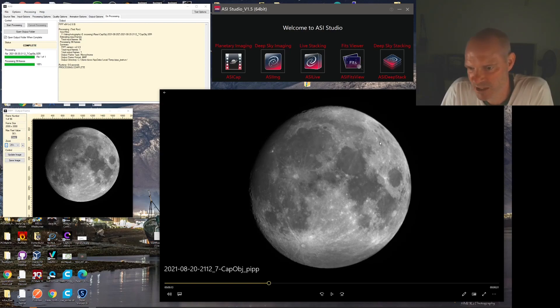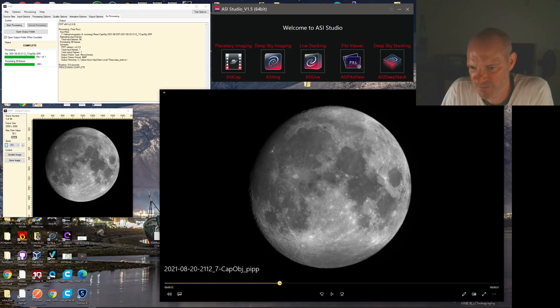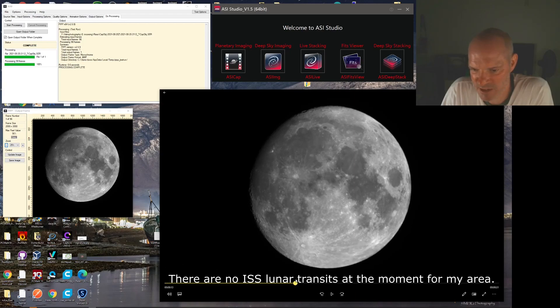As you can see, it comes in from the top right of the moon and it just transits across the moon and then disappears out of the bottom.